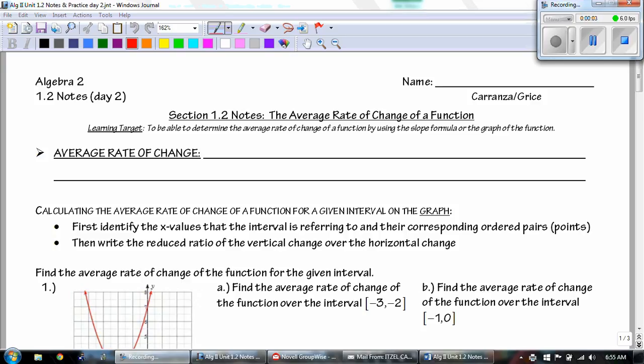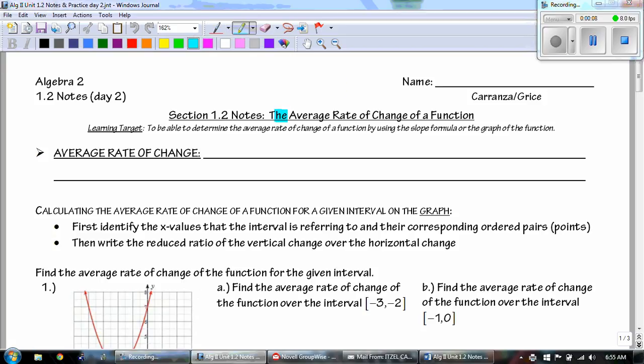Hey guys, this is Mr. Grace for Algebra 2 Unit 1.2 Notes Day 2. Today we're going to be talking about the average rate of change of a function. Our learning target today is to be able to determine the average rate of change of a function by using the slope formula or the graph of a function.